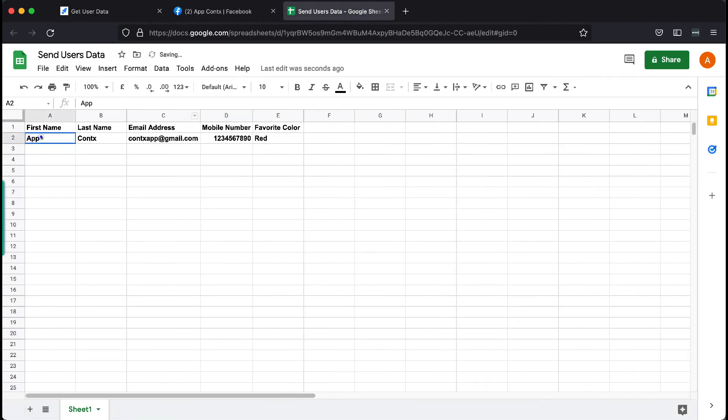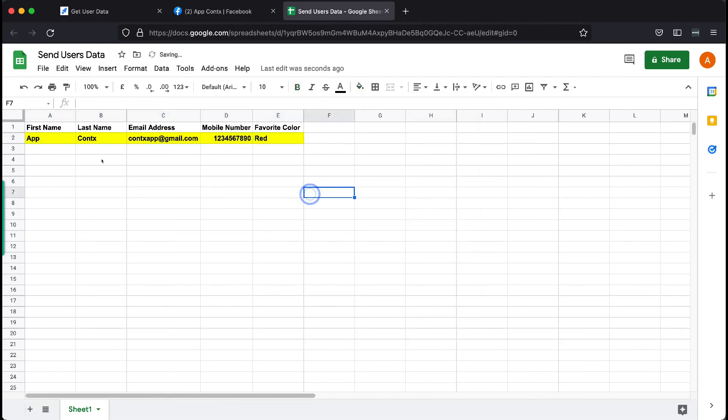There you have it. We just sent the user's data to a Google Sheet. See you in the next video. Bye-bye.